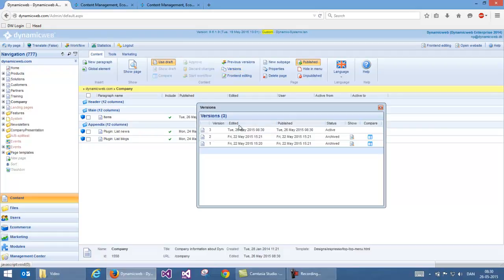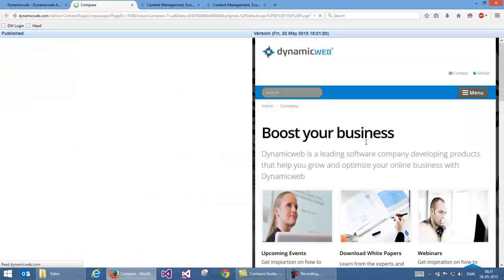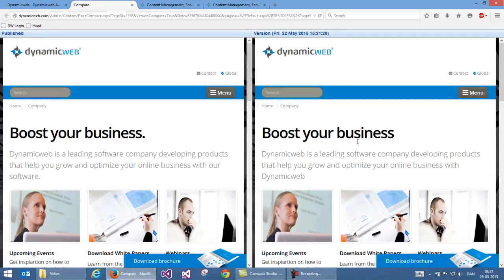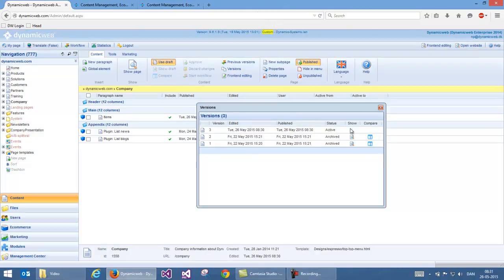Draft mode also gives me the possibility of seeing all the different versions I've had of this page — a full version history. I can go in and see how my page looked at a specific time, or compare my website to how it looked at previous times. I can go back to any of these versions in my history and publish that again.